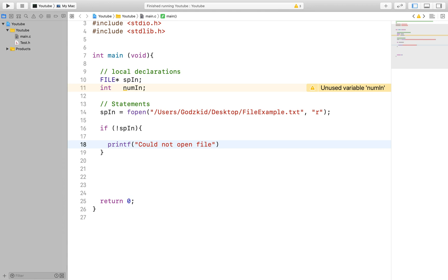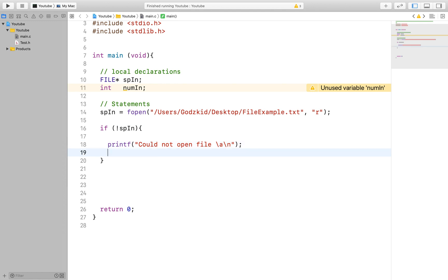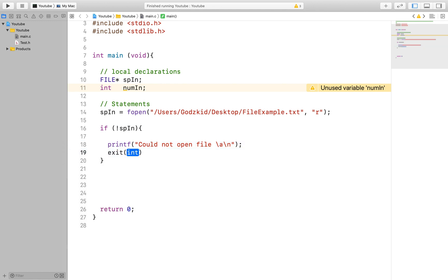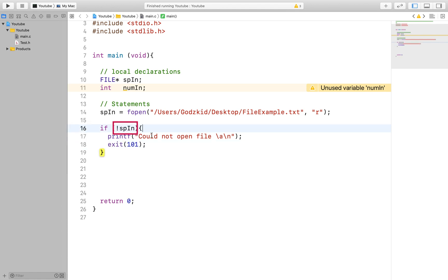Next we will want to add a failsafe in case our file does not exist or something goes wrong while the program is trying to read the file. So right after that line of code we will check if the fopen function has been successful in opening or pointing to the file on the computer.